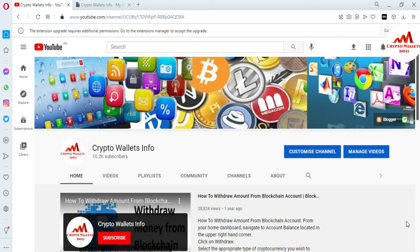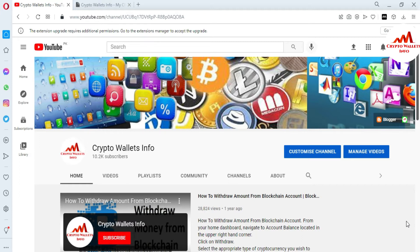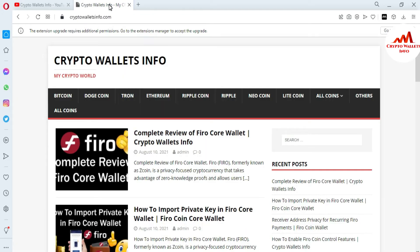So today we are going to discuss how you can deposit an amount into your Zilcore wallet. If you need to deposit Bitcoin, Ethereum, or USDT into your Zilcore wallet, please watch this video till the end. Please subscribe to my channel, CryptoWallaceInfo, press the bell icon, and visit my website CryptoWallaceInfo.com.